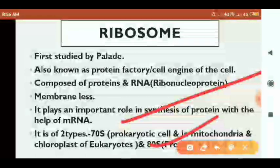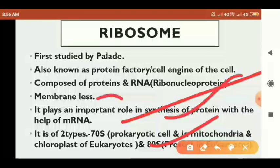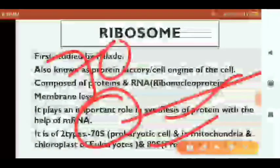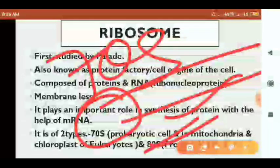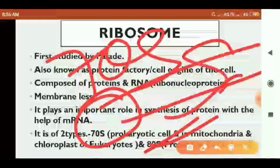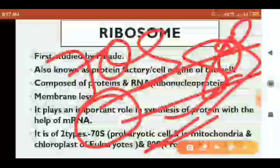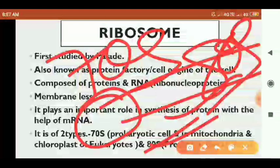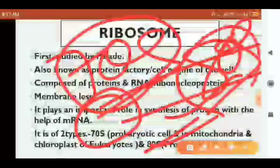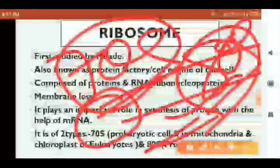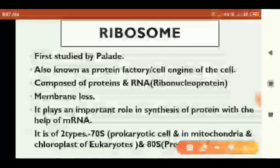The type of ribosome in prokaryotic cells is the 70S ribosome, while in eukaryotic cells — including plant and animal cells — it is the 80S ribosome. Ribosomes can be classified into two types: 70S and 80S.